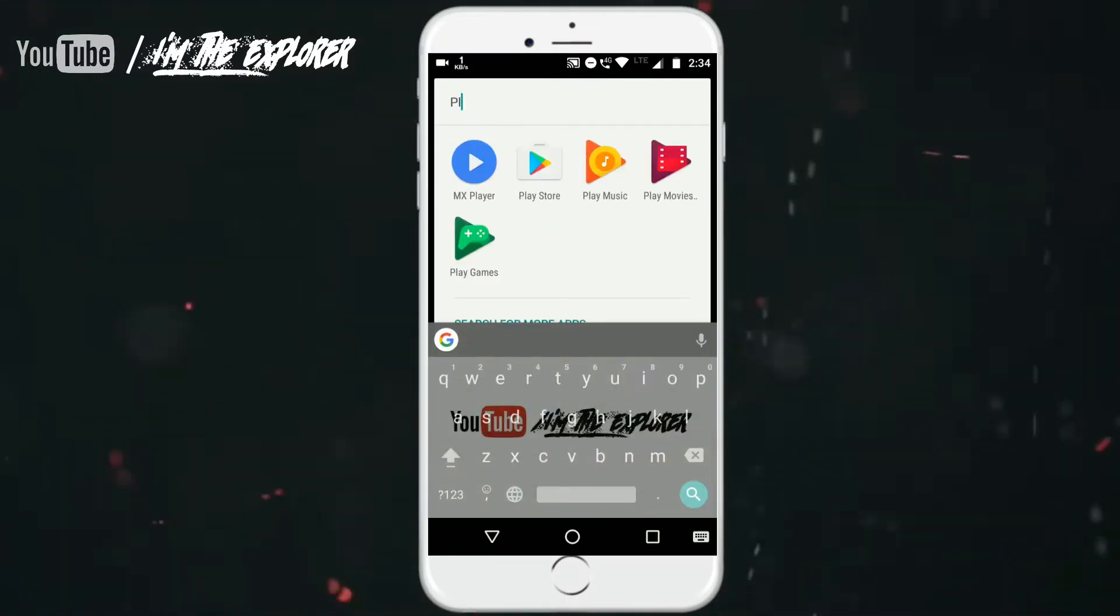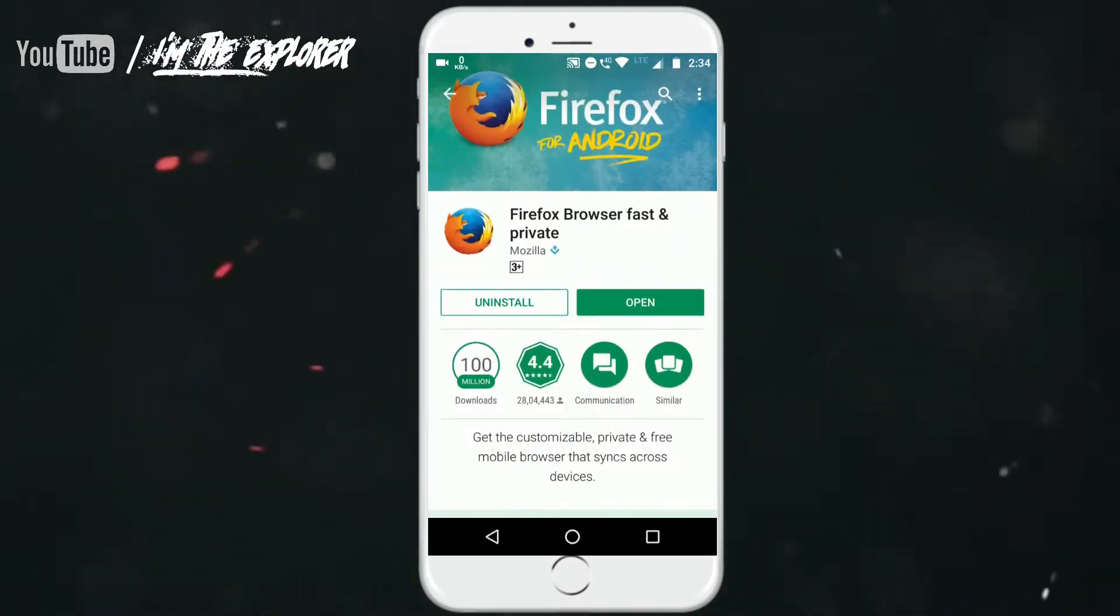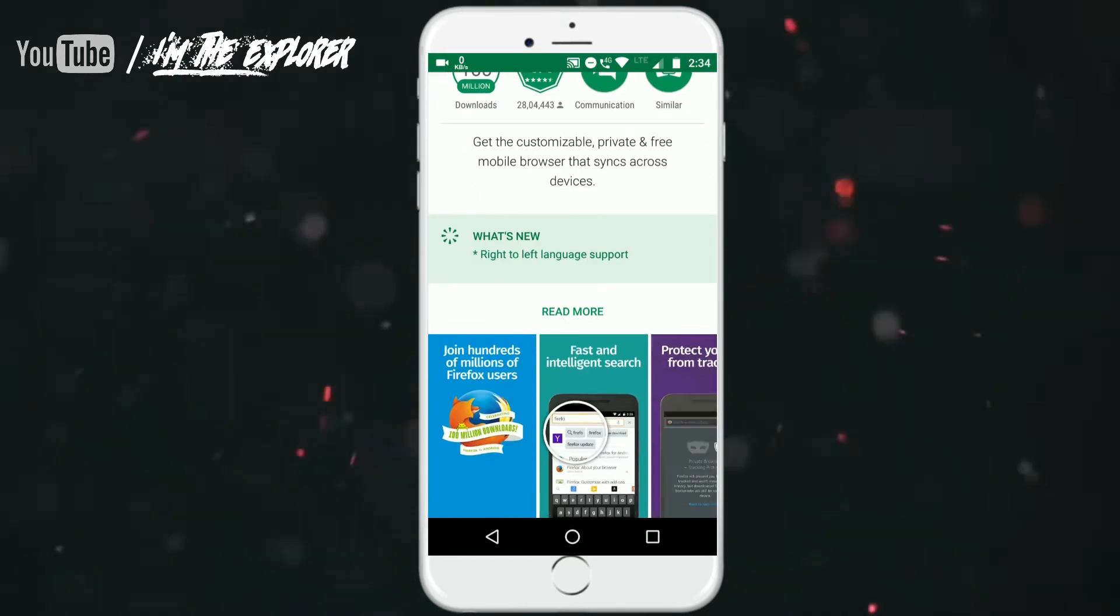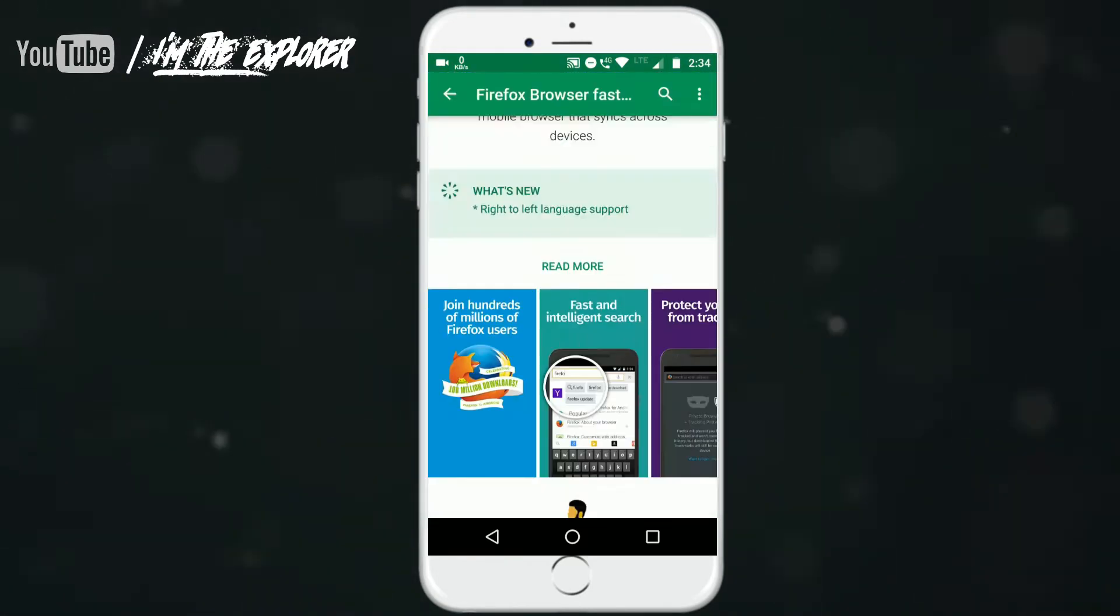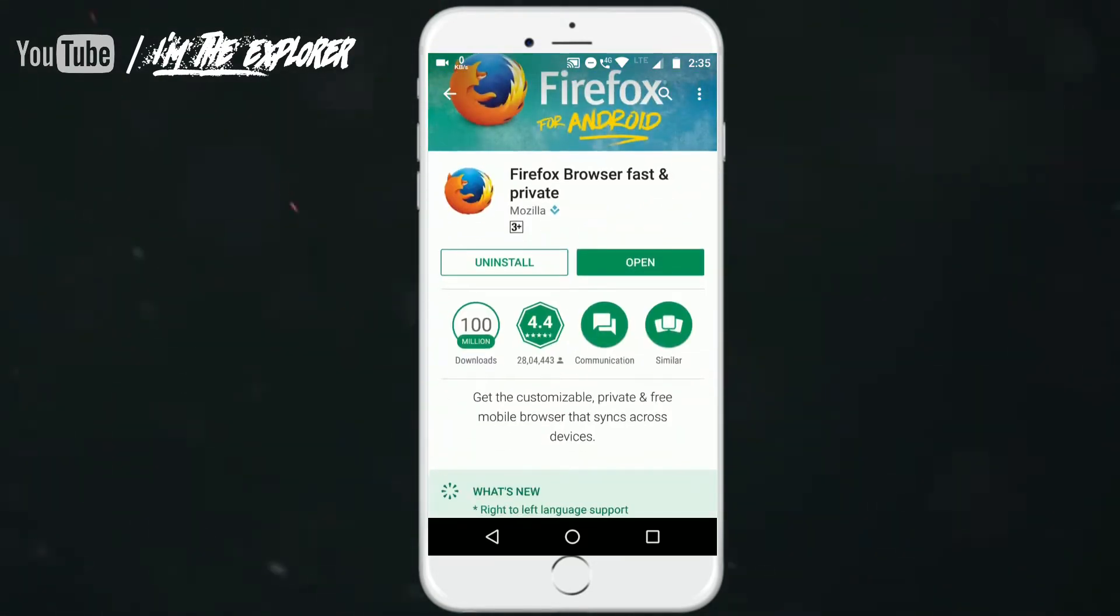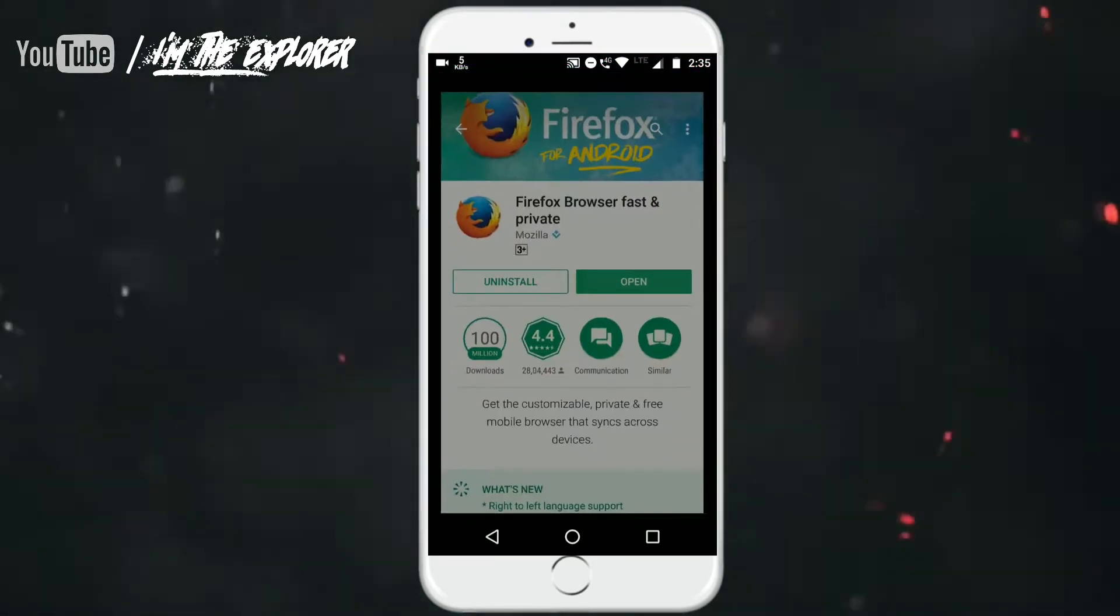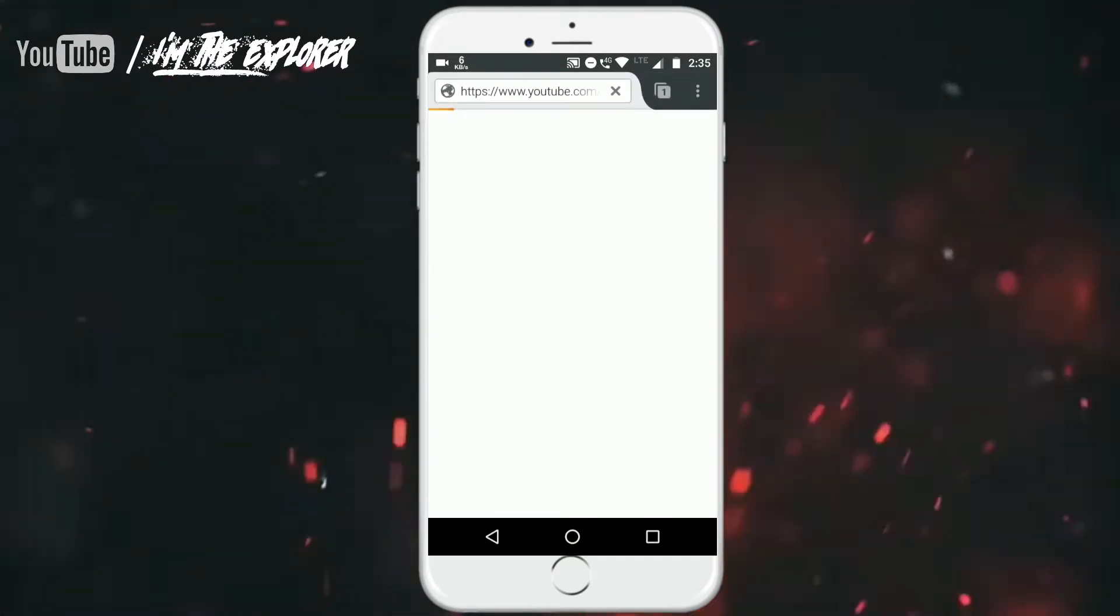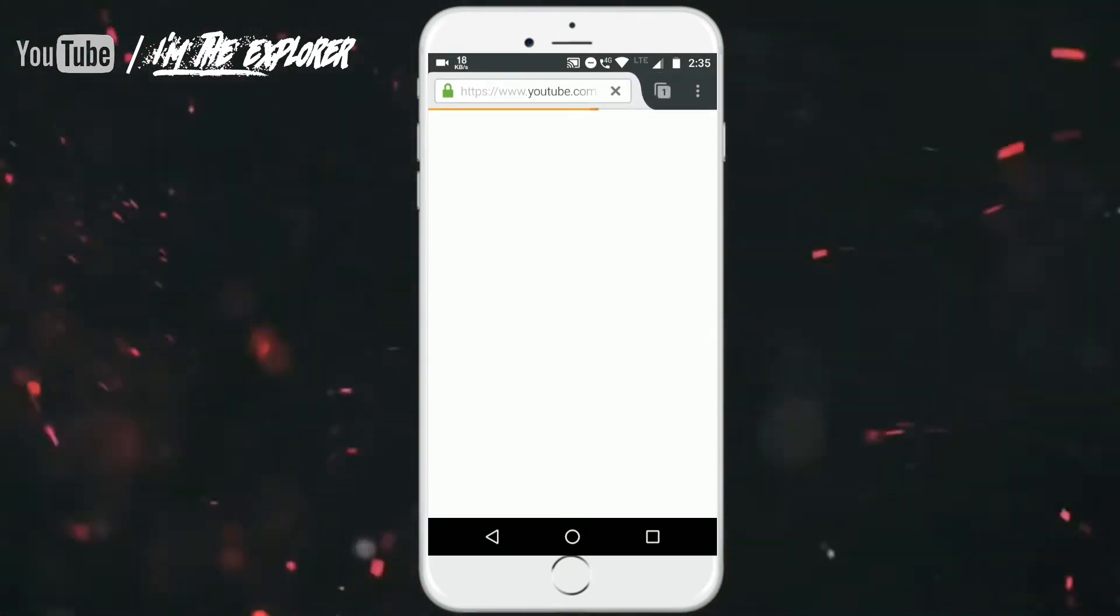To play YouTube in background you have to download an application. Search for Firefox in Play Store. Yeah you heard it right, Firefox. Just search for it in the Play Store. I have already installed it. Just open it.